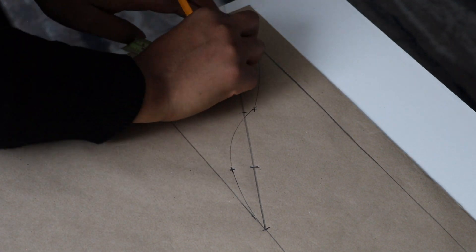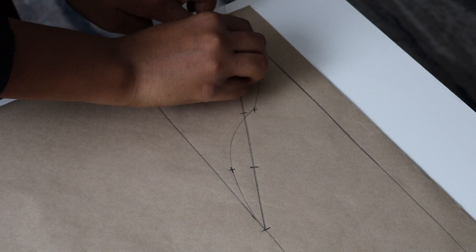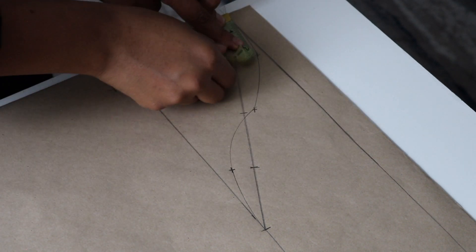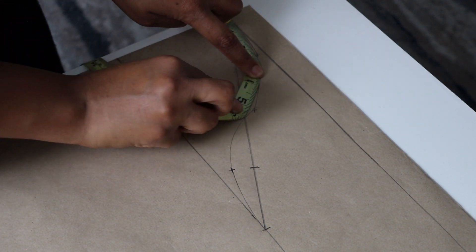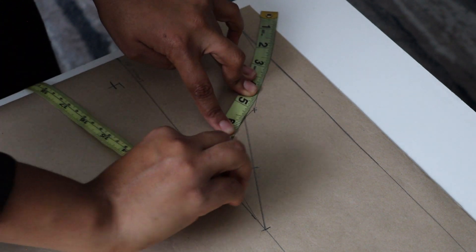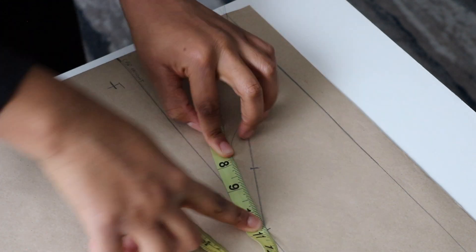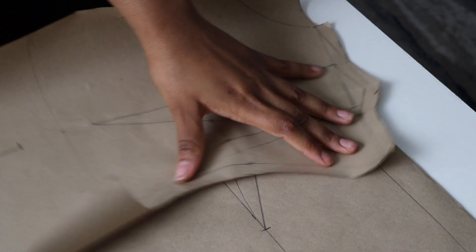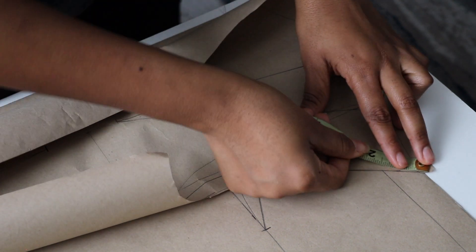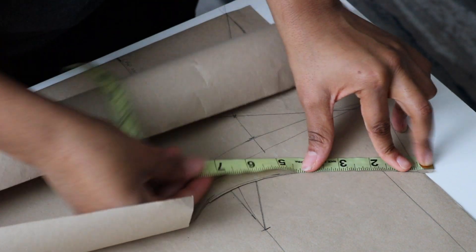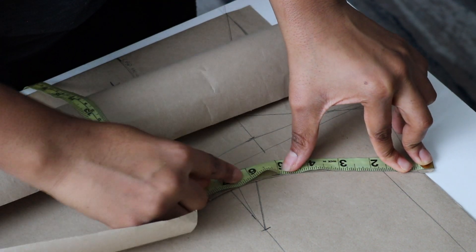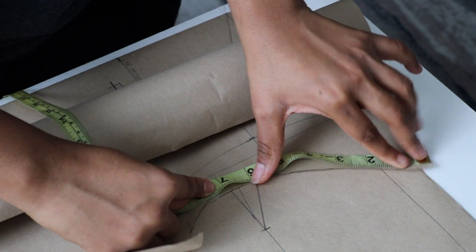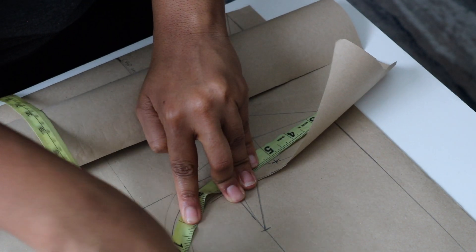I'm just measuring the curve here. I'm doing this because I want to cross-check. It should be the same as your armhole curve on your basic bodice pattern. Mine came out to be almost the same, but I didn't add allowance yet, so 0.5 inches was missing.